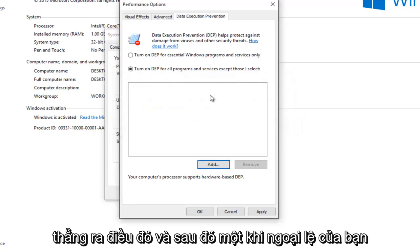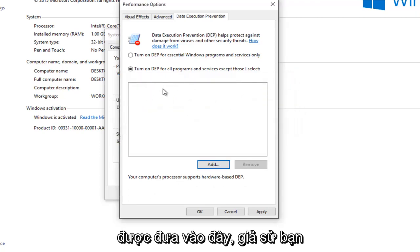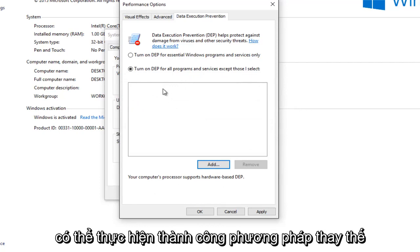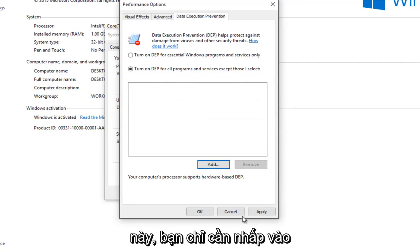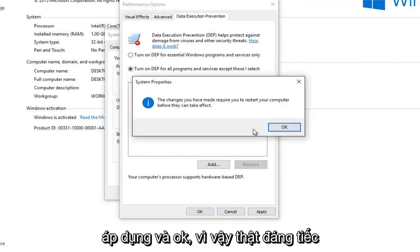And then once your exception was put in here, assuming you were successfully able to do this alternative method, you would just left click on Apply and OK.